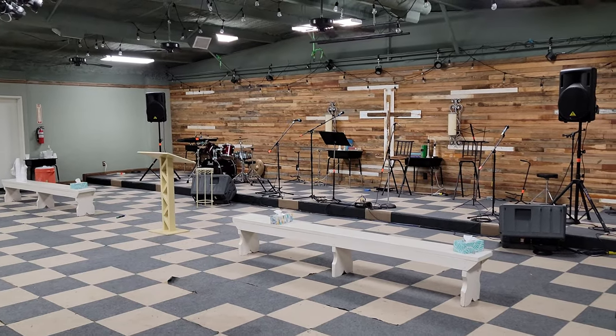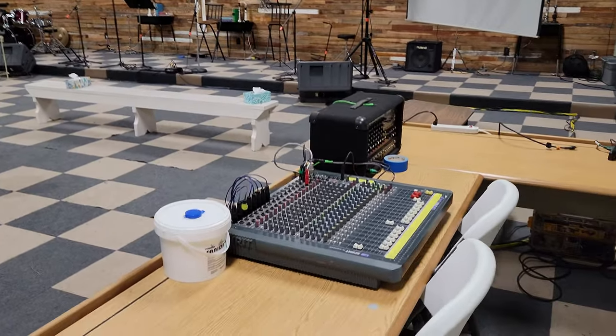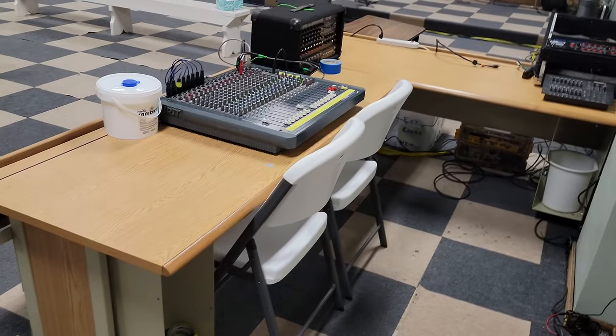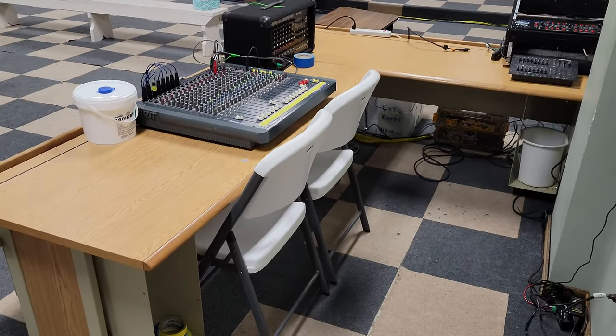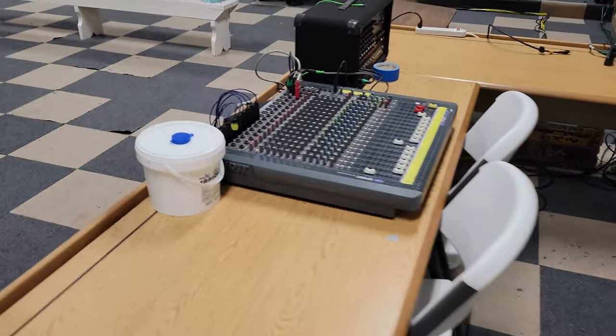All right, I'm just going to take a quick video and go over how to turn on the sound equipment. So we set this up as a sound booth and we tried to make it as easy as possible.